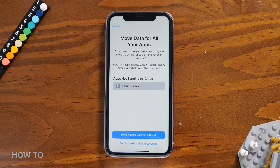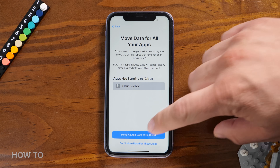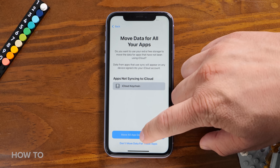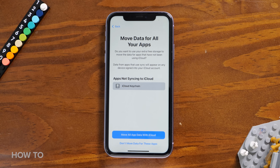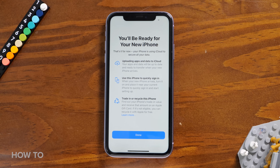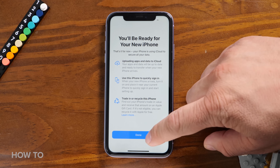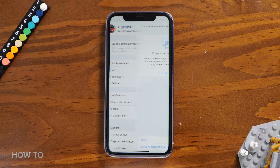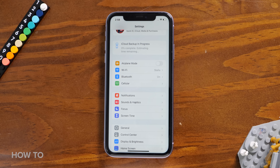Next, a 'Move Data for All Your Apps' screen will appear. Read it over — there's a list of apps that are not syncing their data with iCloud, but there's also a button to remove all app data with iCloud. Tap it. Another screen pops up explaining what you can do with your old iPhone. Read it over, then hit the blue Done button. Finally, your iPhone will start backing up to iCloud.